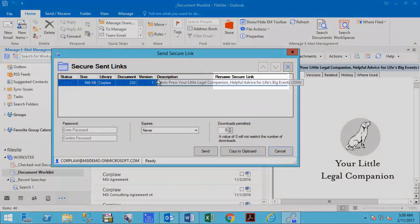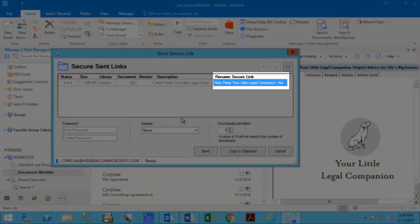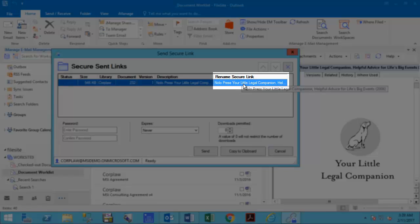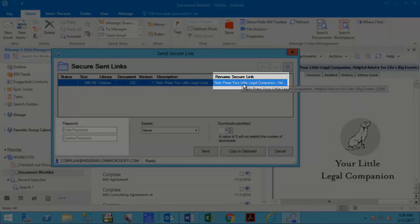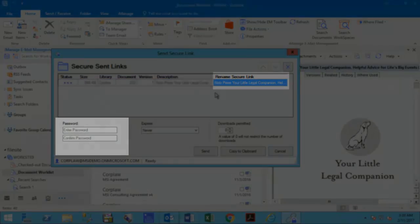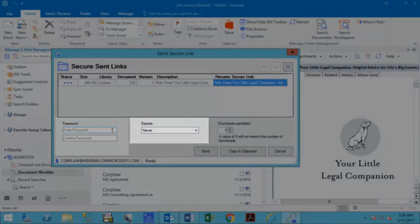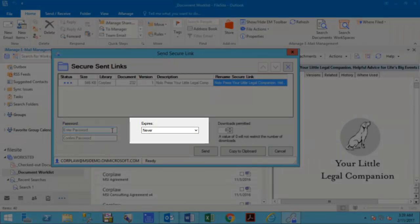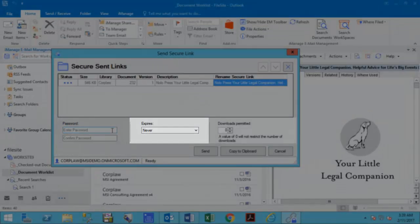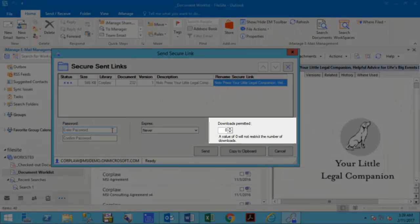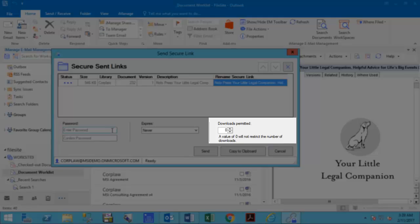From here you can rename the secure link, specify a password to access the document, specify whether the link will expire, and restrict the number of times the document can be downloaded from the secure link.